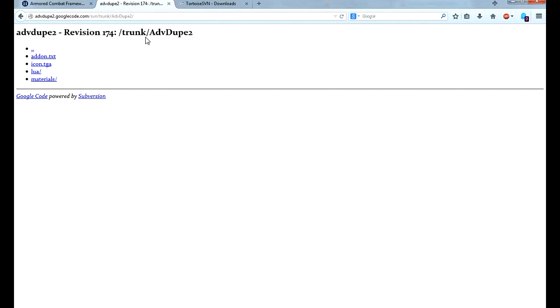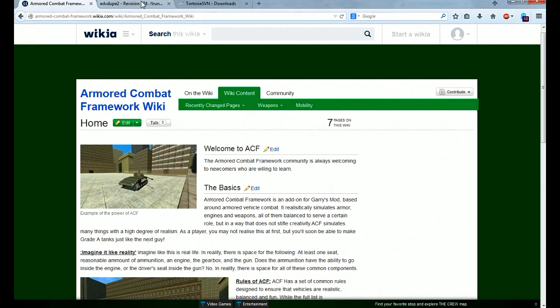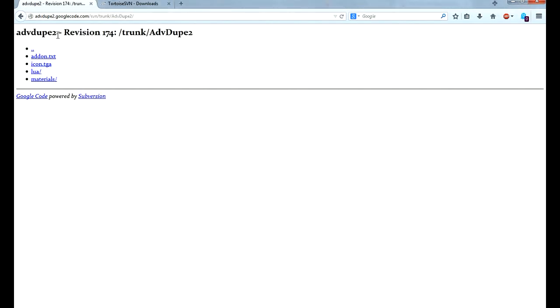You kind of need Advanced Duplicator if you are going to do any advanced builds and you probably want this if you're using ACF. Advanced Duplicator 2 is the best tool for copying things. I mean it's the best, you kind of need it. The in-game duplicator is really really bad. It's sad.